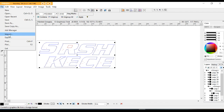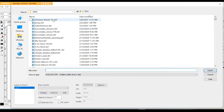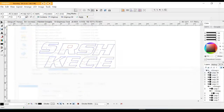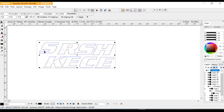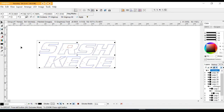I can go ahead and export this, and I'm going to call this a router file — and that can go out. Now the next step would be to get rid of the holes and put a .030 outline around it to take it to the channel letter equipment.